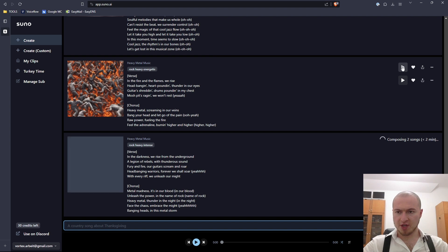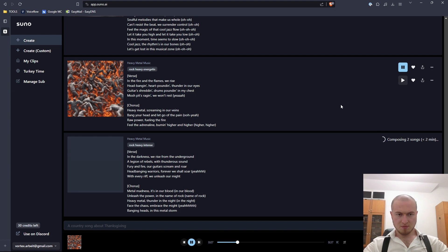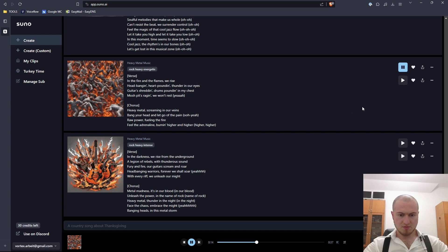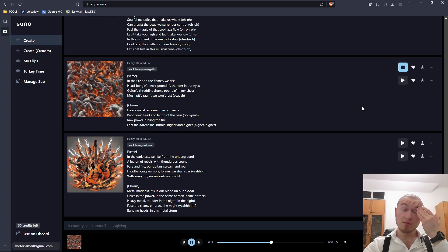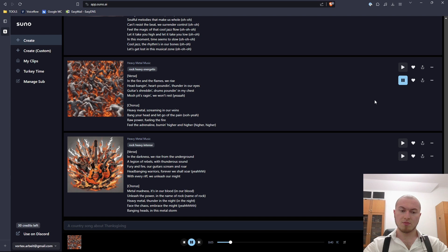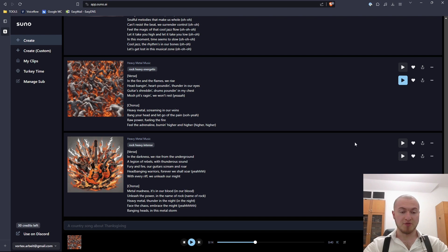But this here is already finished so let's start it. Heavy metal screaming in our veins. Bang your head and let go. And the fighting through your eyes. Head-banging heart-palling thunder in our eyes. It's our certain drums pounding in my chest. It's not perfect, but you definitely can get out very good music here. You just have to try a couple of times.